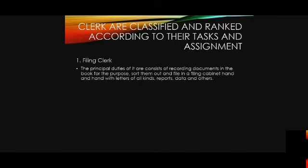Filing clerk. The principal duties consist of recording documents in the book for the purpose of sorting them out and filing in a filing cabinet, and handwriting letters of all kinds, reports, data, and others.